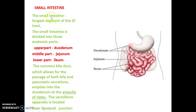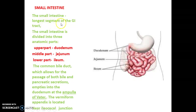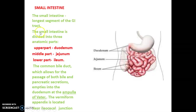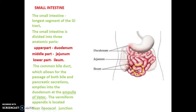The small intestine, despite its name, is actually the longest segment of the GI tract. The name 'small' refers to its small diameter, not its length. The small intestine is divided into three anatomic parts: the upper part is the duodenum, the middle part is the jejunum, and the lower part is the ileum.